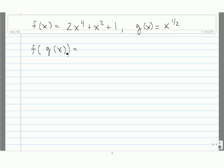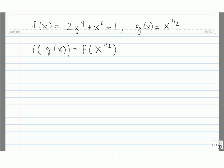Let's find f of g of x. Since g of x is equal to x to the 1 half, this can be written as f of x to the 1 half. Now to find f of x to the 1 half, we go to the formula for f and we replace each x with x to the 1 half.